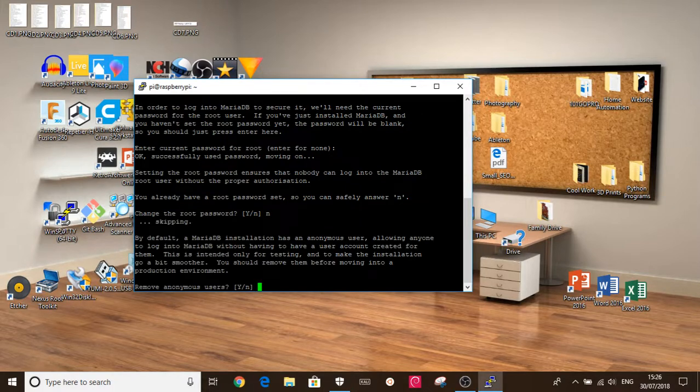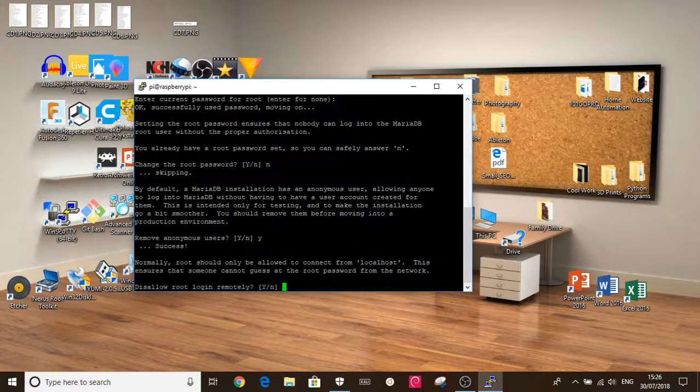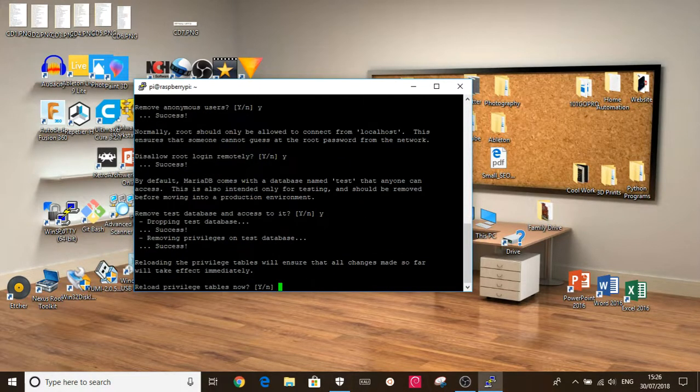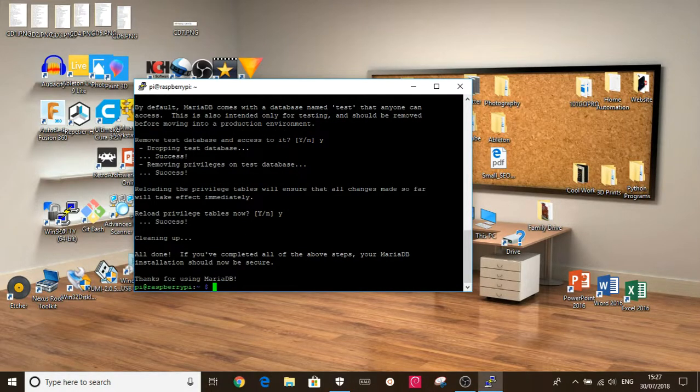Remove anonymous users. We're going to click yes. Okay, we're going to click yes to this as well. Okay, we're going to click yes to this. Click yes. Okay, and now it's all set up.